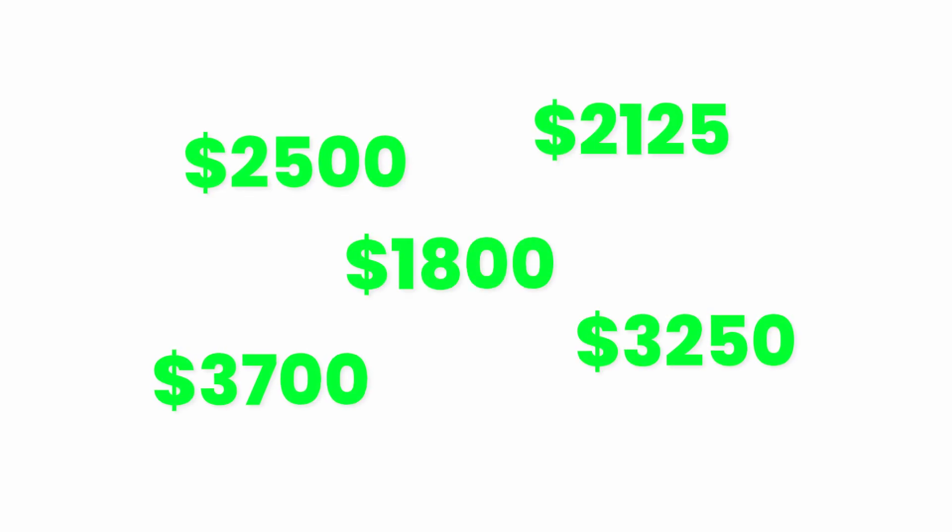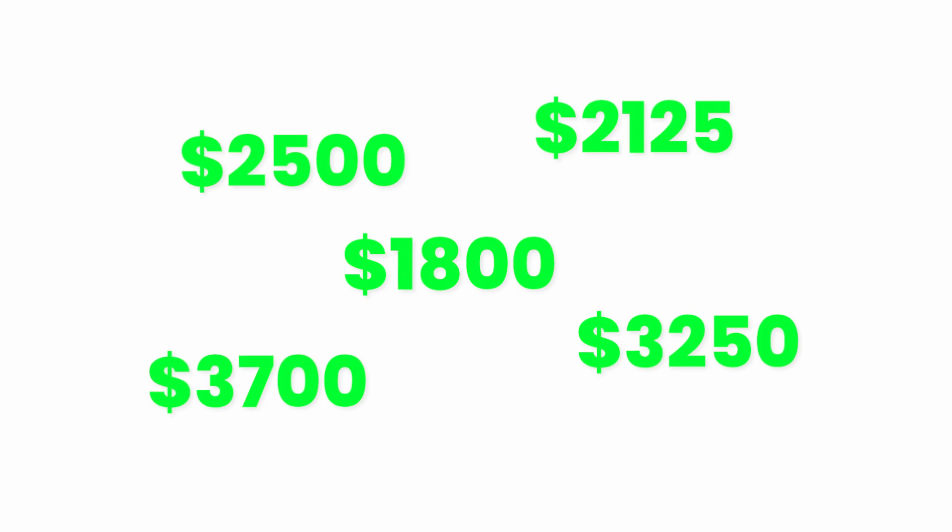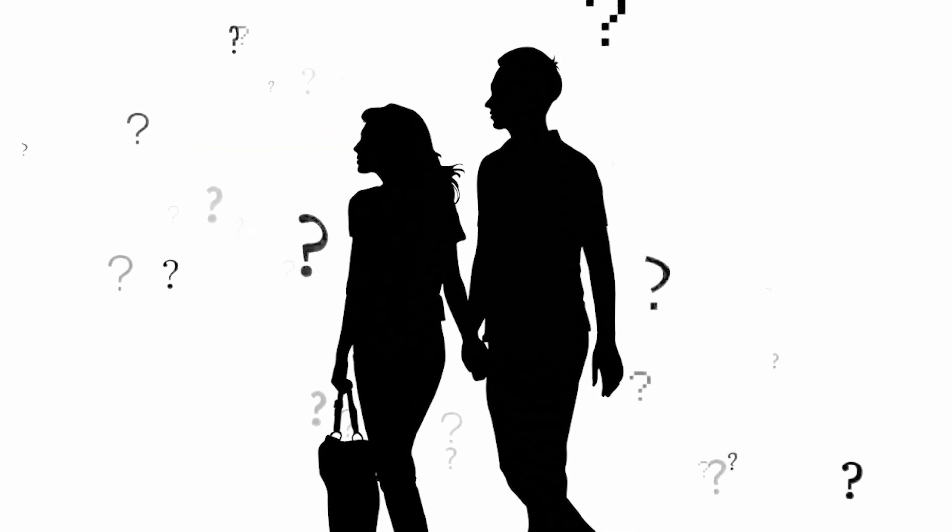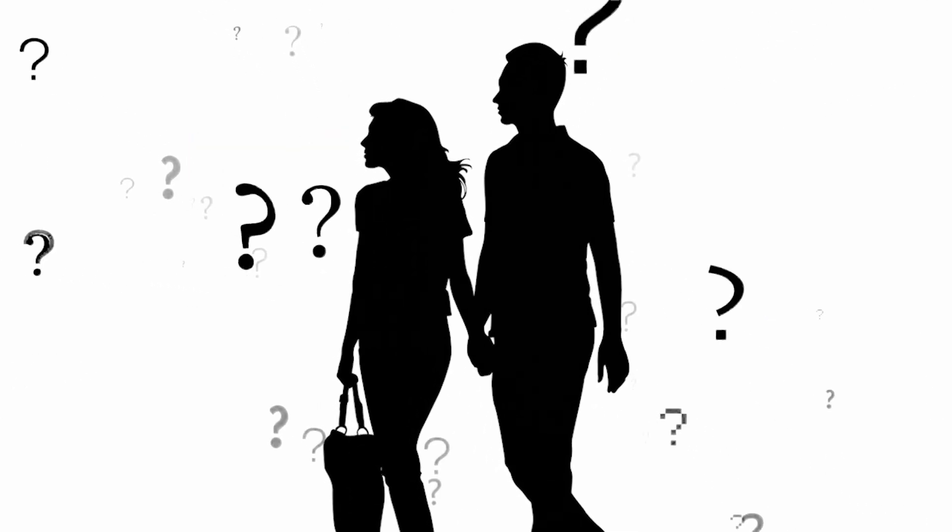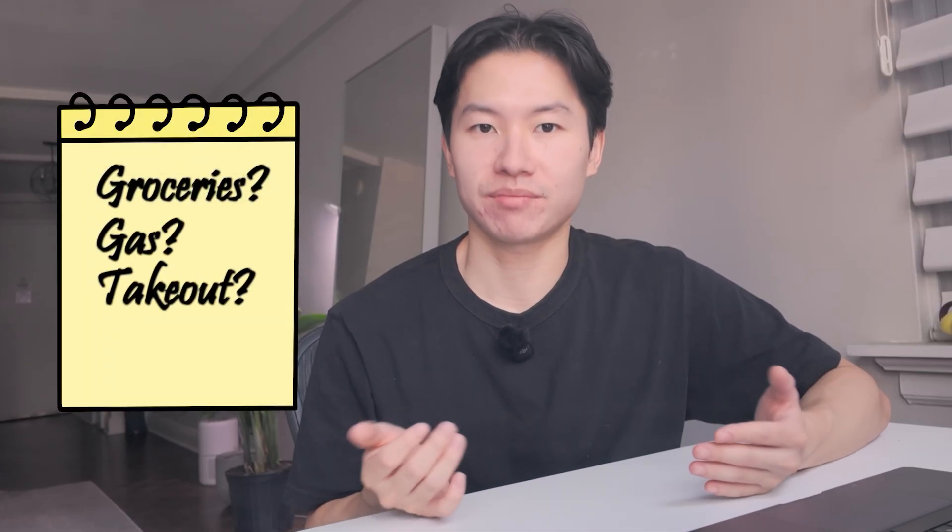And if you think these numbers are unrealistic, stick around because I'm going to show you a real example budget from a couple who are still trying to figure out how to split things fairly. Okay, fixed bills are handled. Now comes the trickier part, daily spending. This is where most couples fight because it feels random. Who bought groceries last? Who paid for gas? Who Venmoed for takeout?